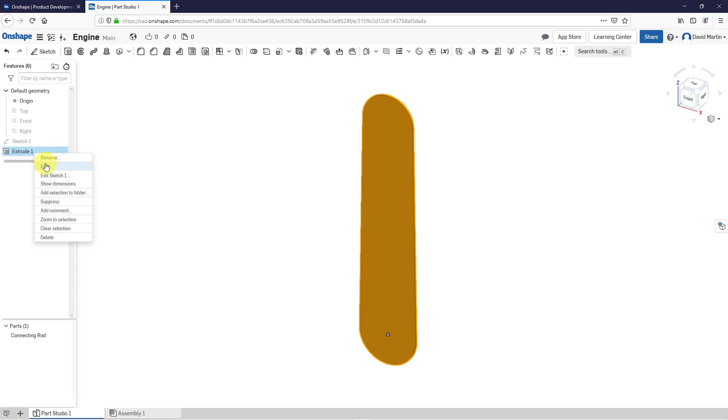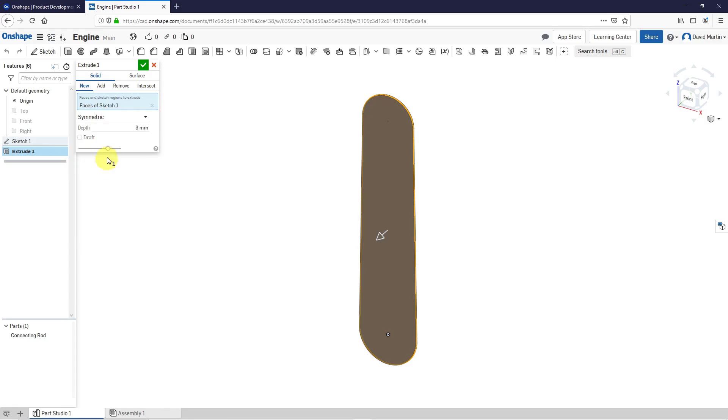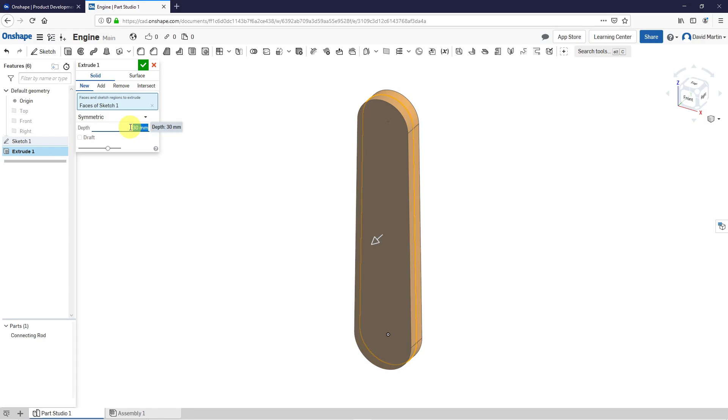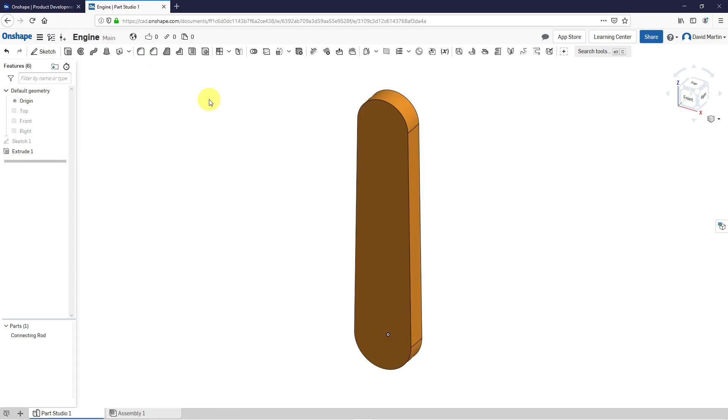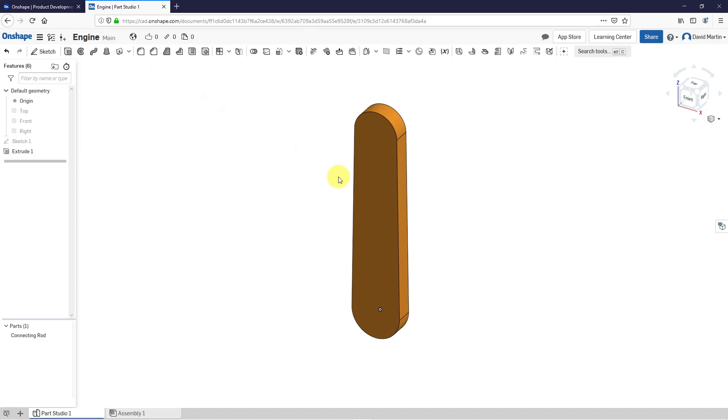Similarly, let's edit the extrude and hit the check mark. Alright, great.